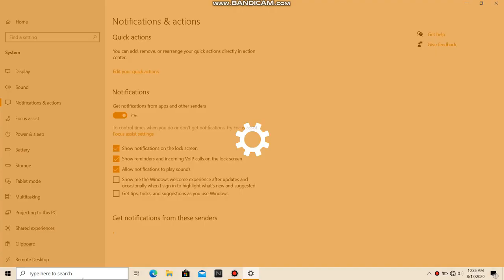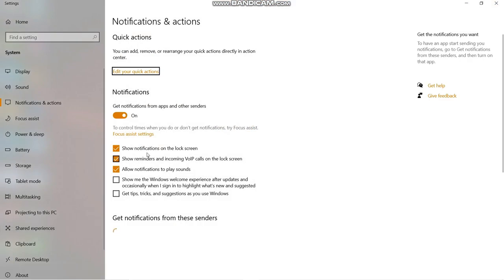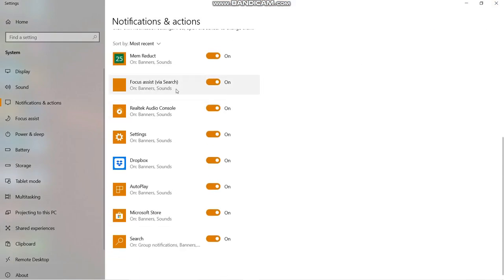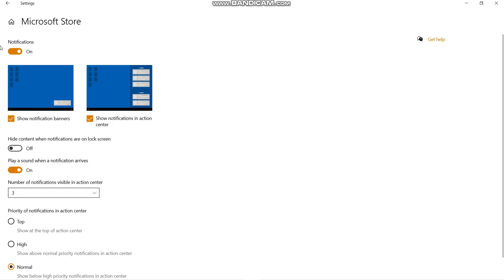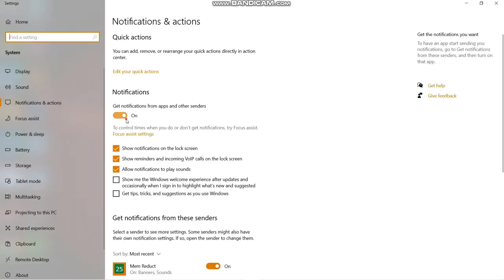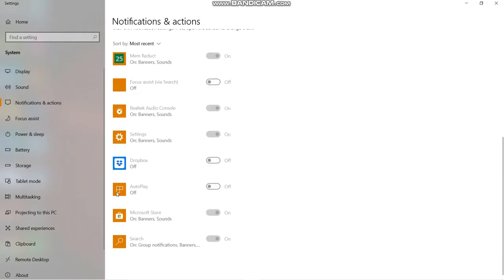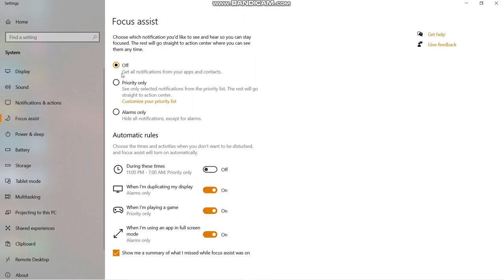Search for Notifications in Settings and disable all the notifications you don't need. Then go to Focus Assist and turn it off.